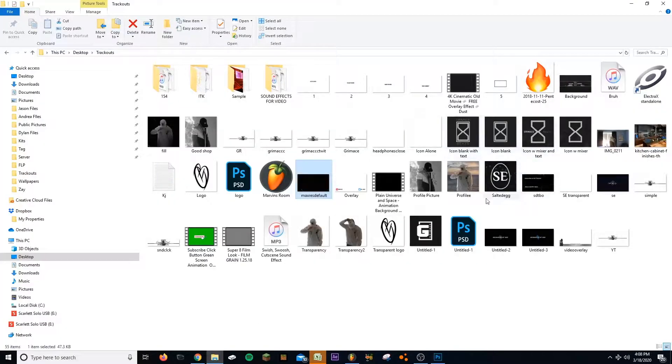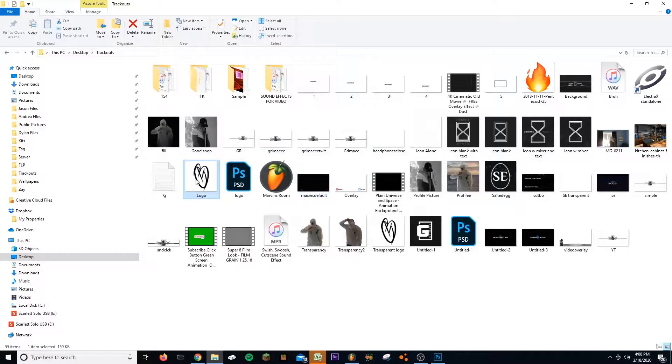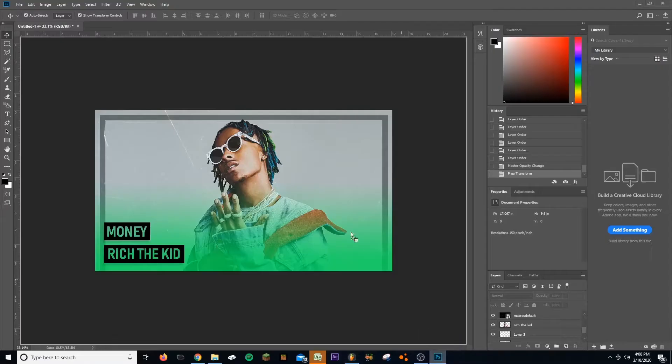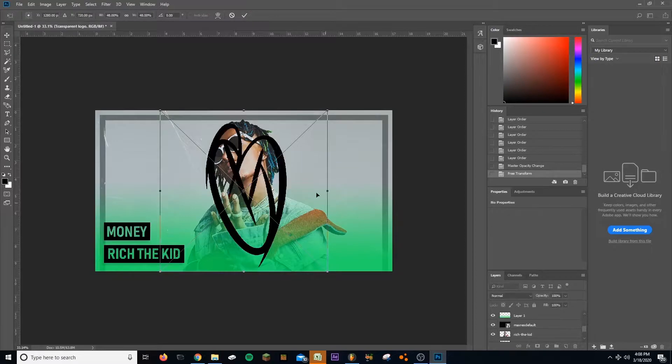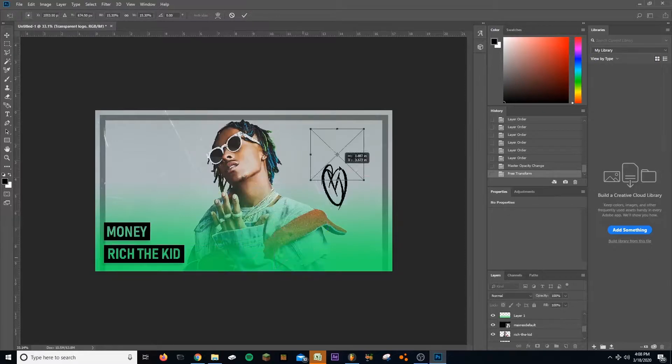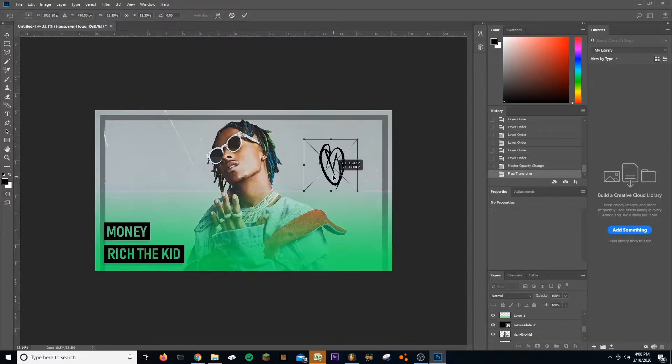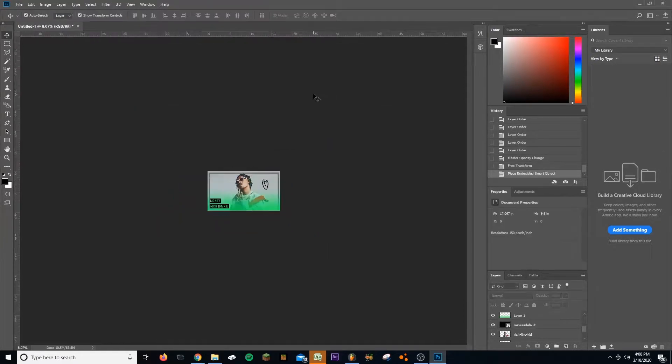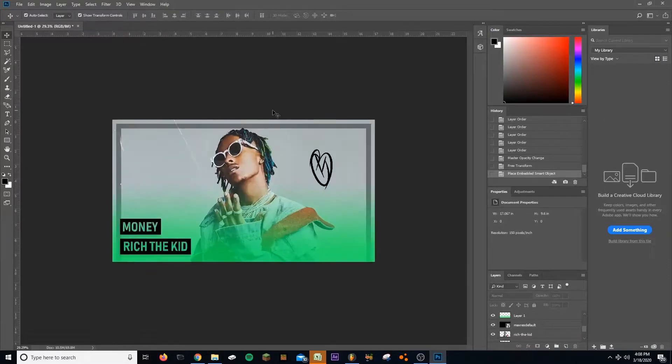And even what I'm gonna do now is I'm just gonna go take my logo, maybe just put my logo somewhere off to the side. Just mess around with it, make it your own thing. And that's how you do it, man.